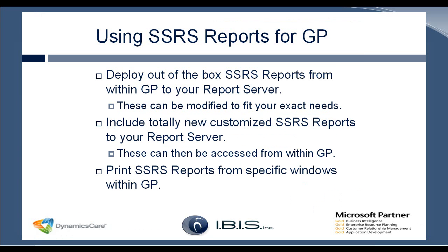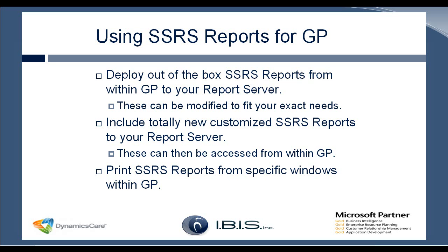So first we're going to start with the SSRS reports. Deploying the SSRS reports gives you some out of the box reports and it will deploy them to your report server automatically. So as long as you have the report server setup and you set that destination in the deployment window, that's where all these reports will go.